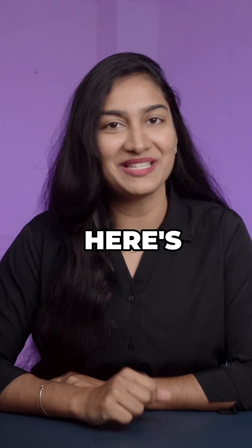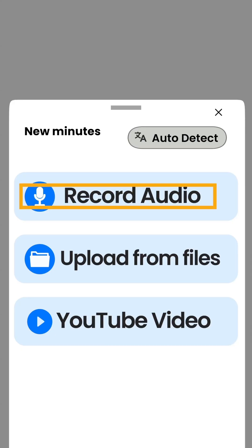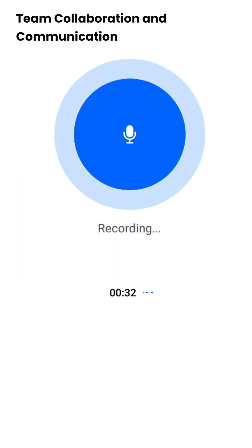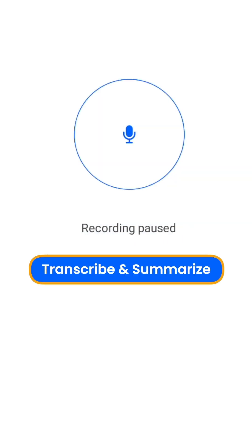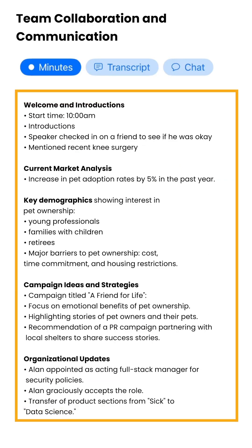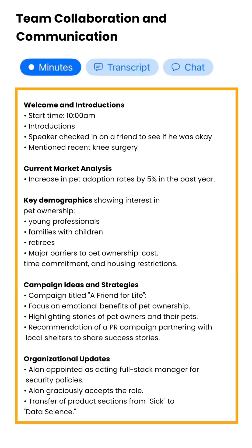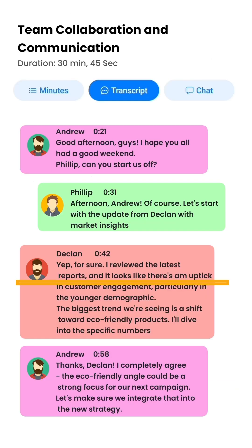But here's the best part. If you click on record audio you can even record a live conversation or meeting directly in the app. Once the conversation is finished hit transcribe and summarize and you'll get the entire minutes of your meeting here.